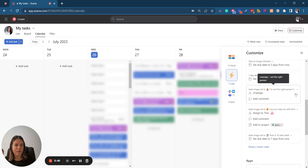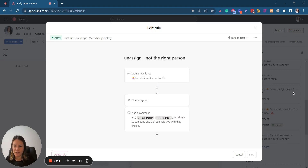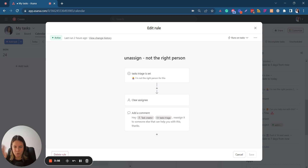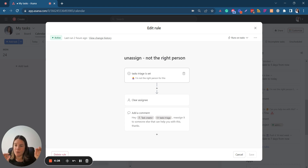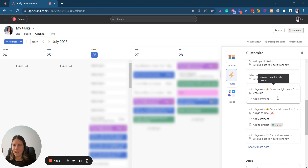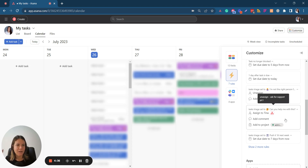Let's start with the first scenario: I am not the right person for this task. That happens a lot — sometimes we're asked to do something just because, for whatever reason, but you know there's someone else who should do that. We have a Task Triage custom field. All you need to do is select that field from My Tasks — it will remove you as the assignee, clear the assignee field, and add a comment tagging the task creator saying: 'I am not the right person for this — please reassign it to someone else who can help. Thanks.' It's saying no, but with Asana.